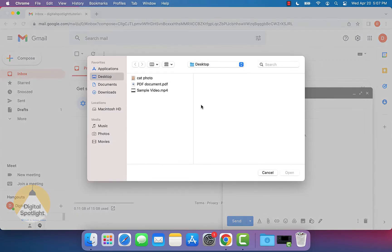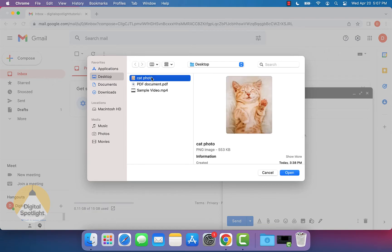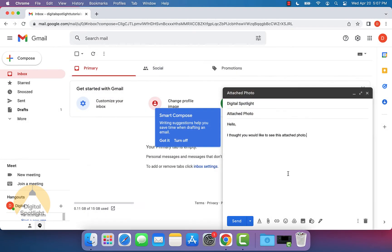It will pop up with the window of all the files you have on your computer. I have a specific photo on my desktop, so my desktop is already highlighted. This is the photo I want to add. Highlight it and click open. As you can see, it'll upload and this photo is now attached to this email.